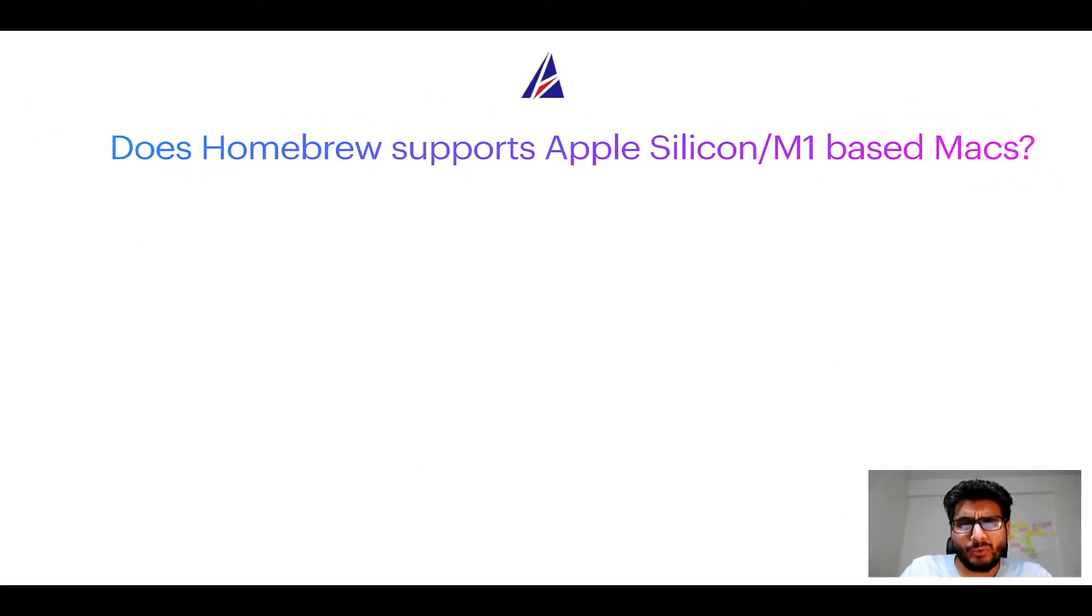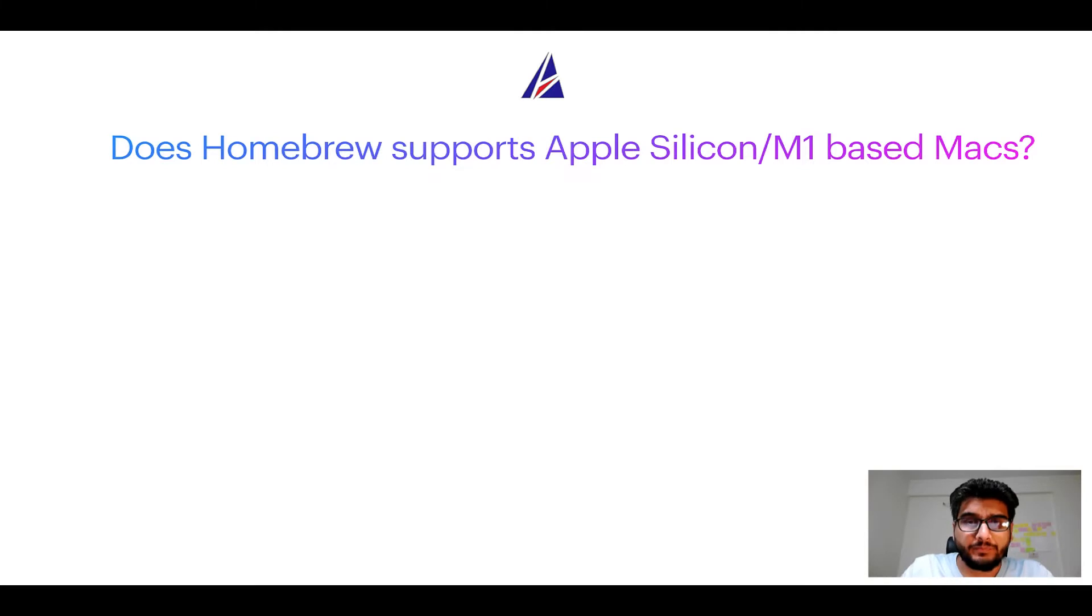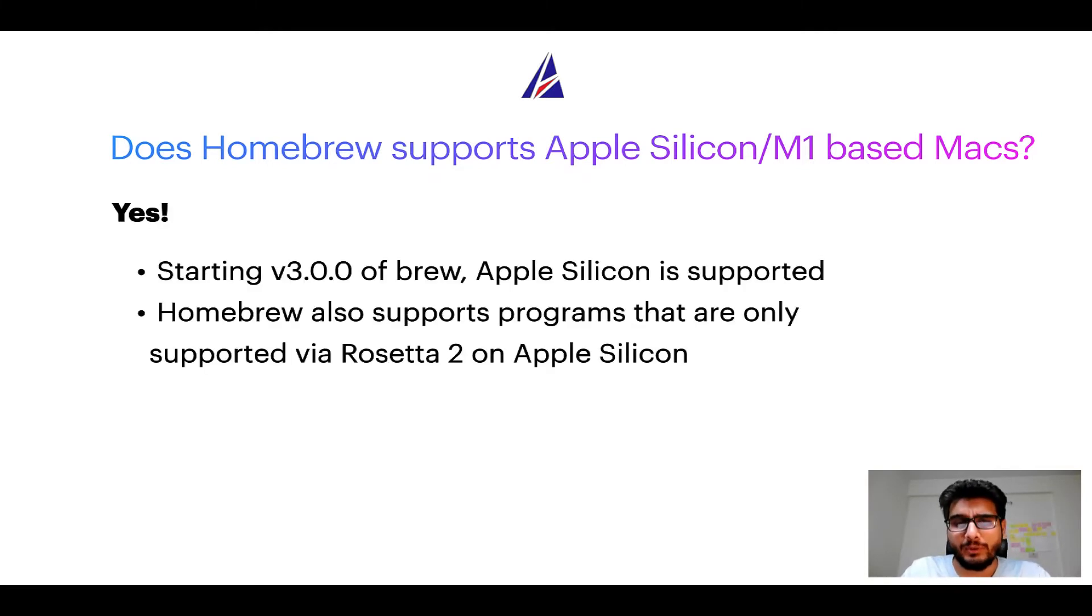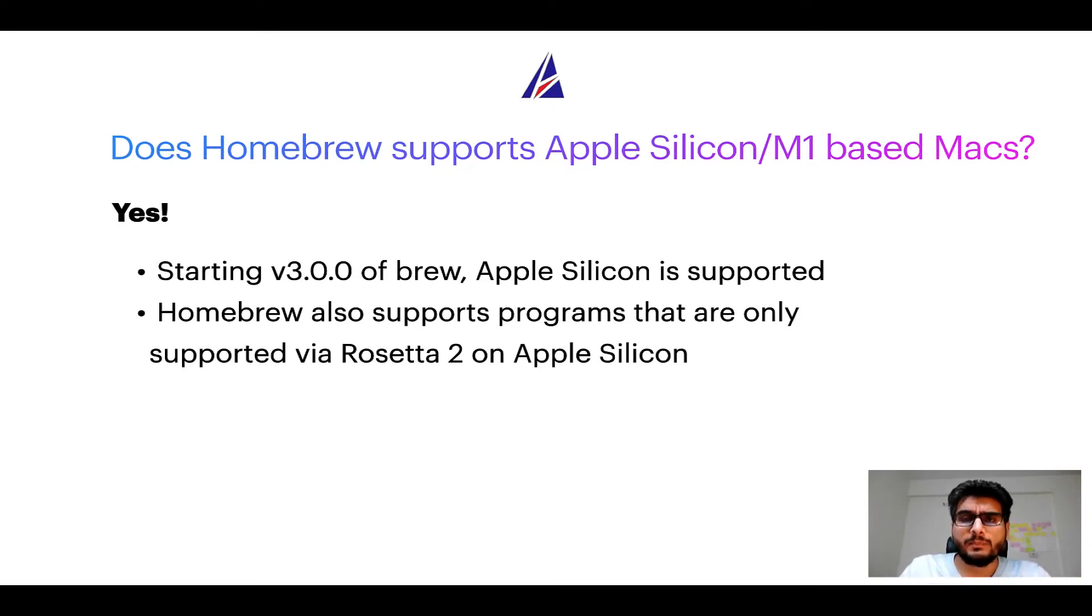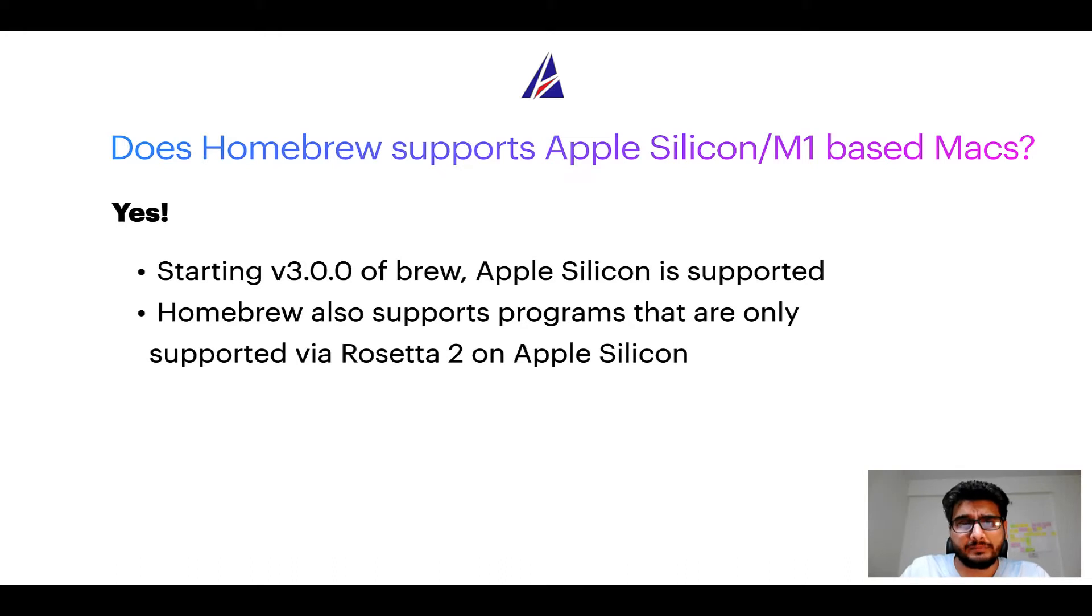Can you use Homebrew to install programs on Apple Silicon or more popularly known as M1 MacBooks? Again, yes. Starting version 3.0 of Brew, Apple Silicon is now supported on Homebrew. In fact, Homebrew also supports programs that are at the moment only supported via Rosetta 2 on Apple Silicon.